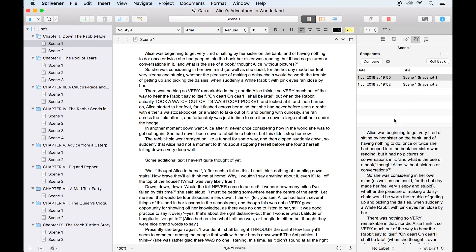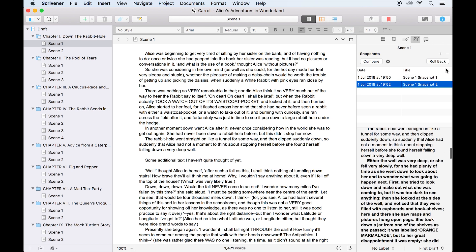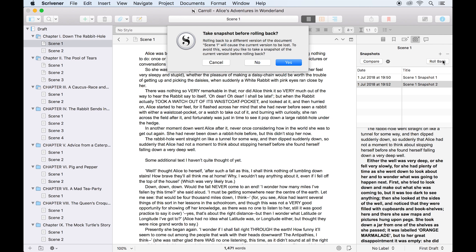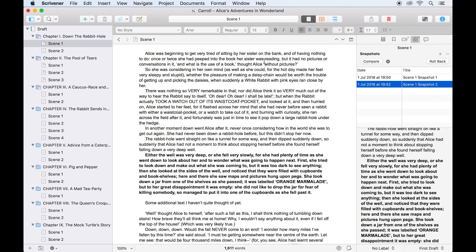I can now revert the document to a previous version. This is done by selecting a snapshot from the list in the inspector, and clicking roll back. Scrivener prompts me to take another snapshot, but I'm positive I don't want to keep this version of the document, so I'll click no. The document rolls back to the previous version, and my deleted paragraph is restored.